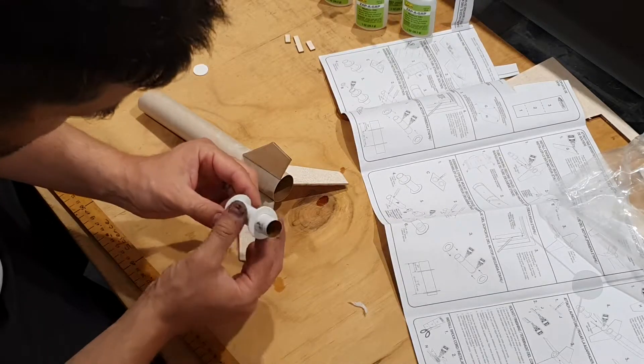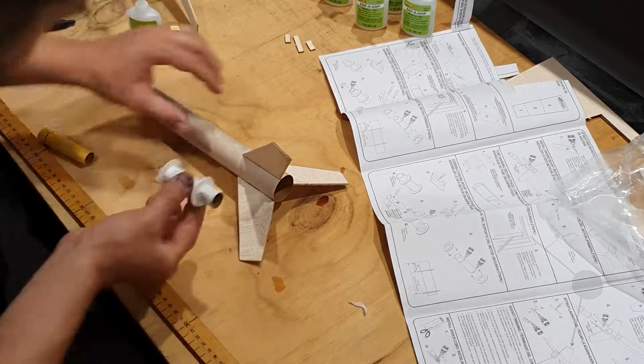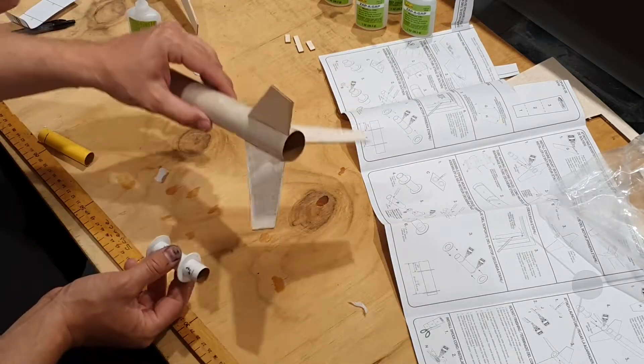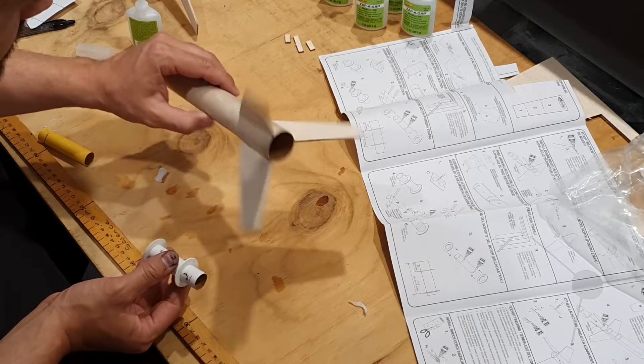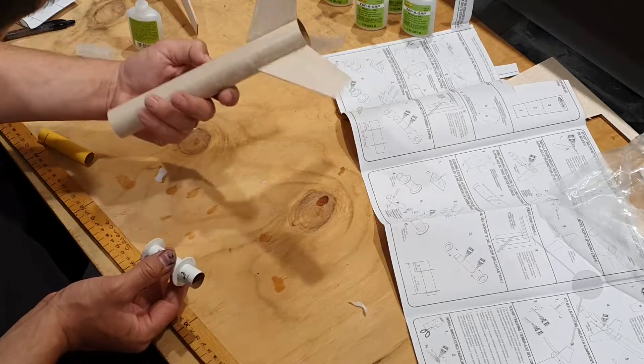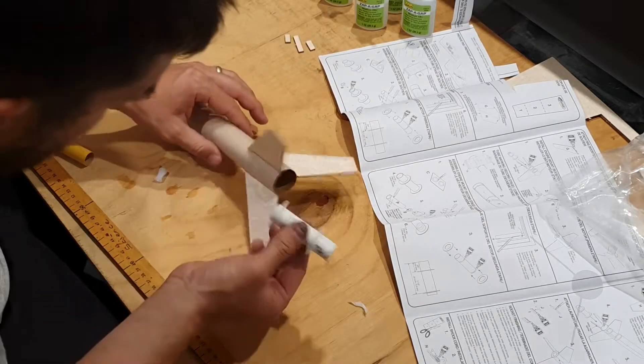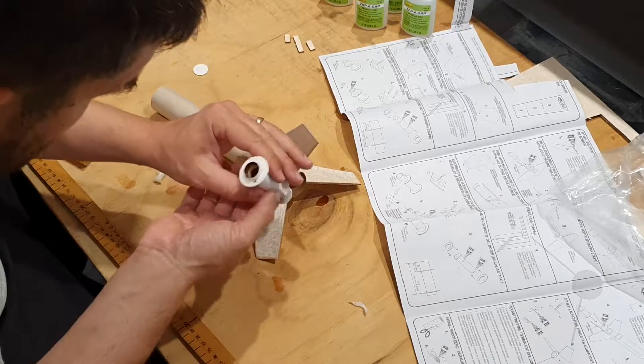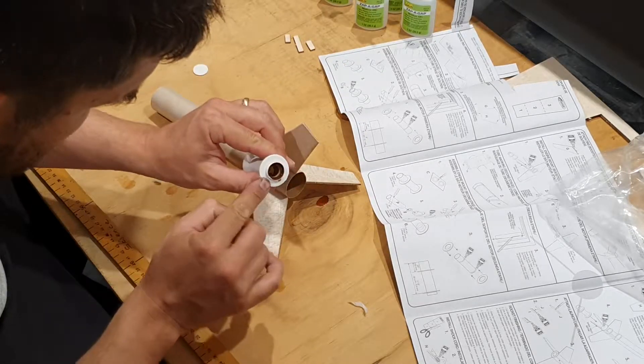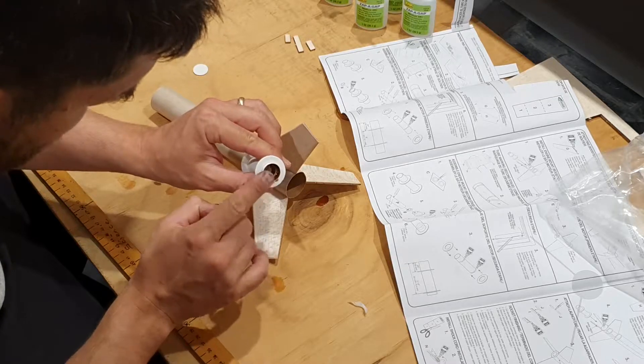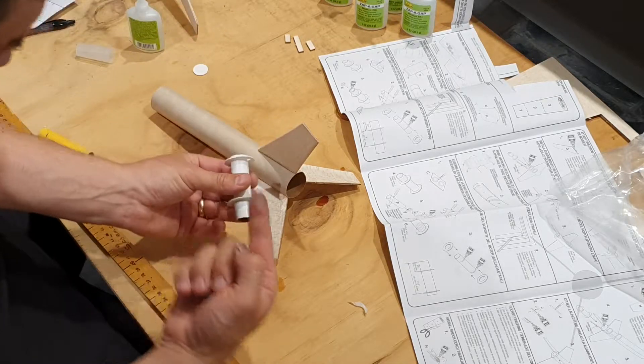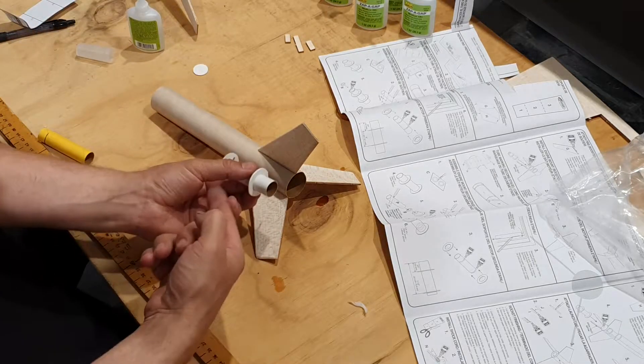Our next step is to get our motor mount and put it inside the main body, also known as the second stage. The one thing you want to be really careful here is that stopper that we put in, that needs to go at the top of the body.